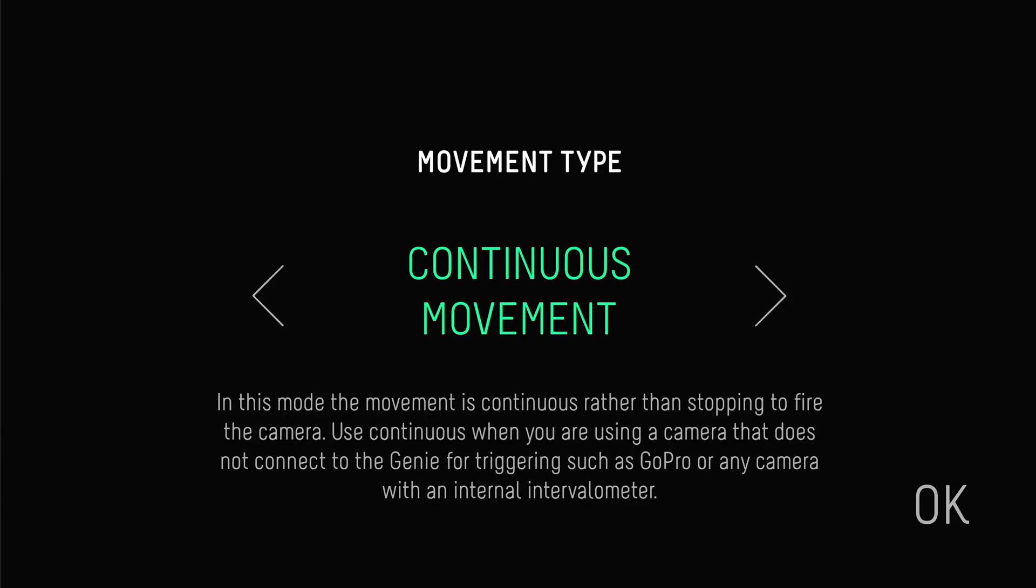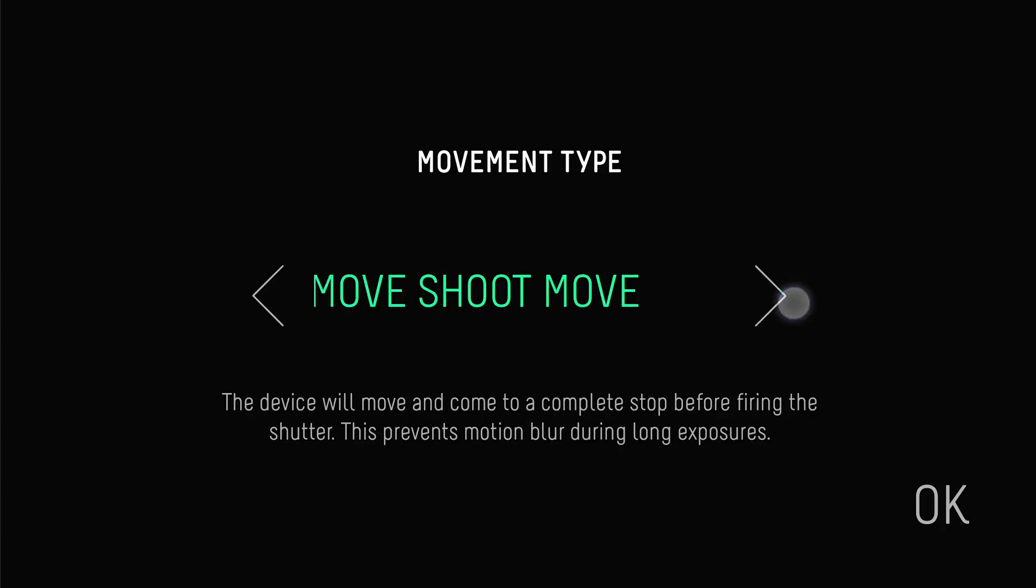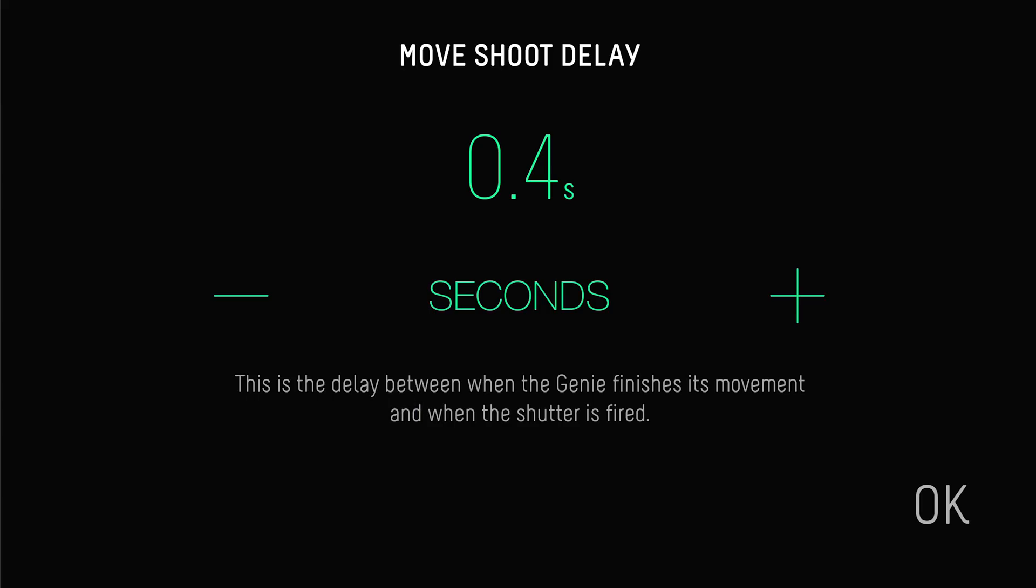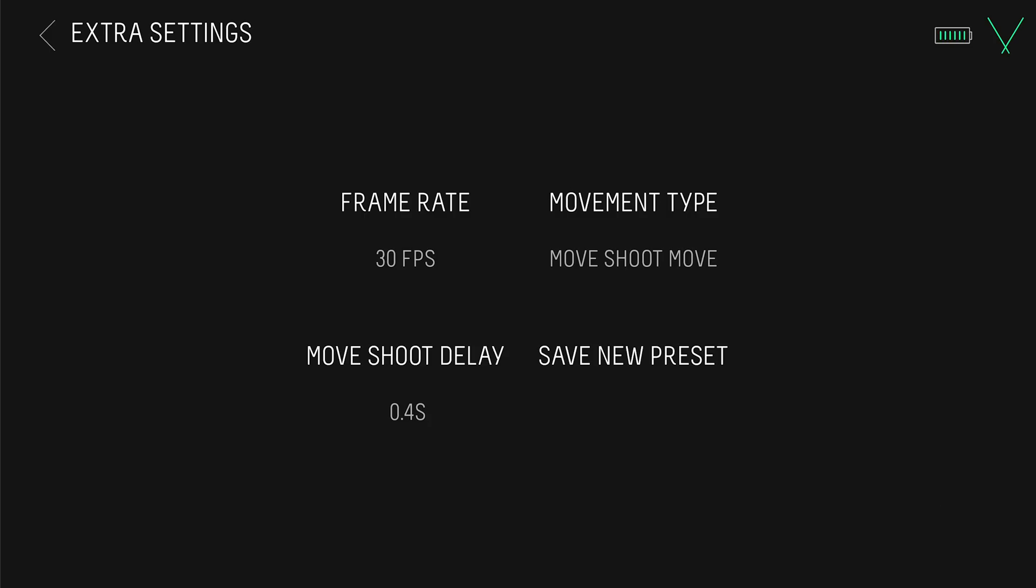Changing it to continuous means that the Genie Mini will continuously move without stopping to fire the shutter, just like video mode. This is useful for cameras that cannot be triggered by the Genie Mini 2, such as GoPros or smartphones. Move shoot delay refers to the wait time between the movement and when the camera is fired. You shouldn't need to change this, but you can increase it if you have an unstable or shaky setup.